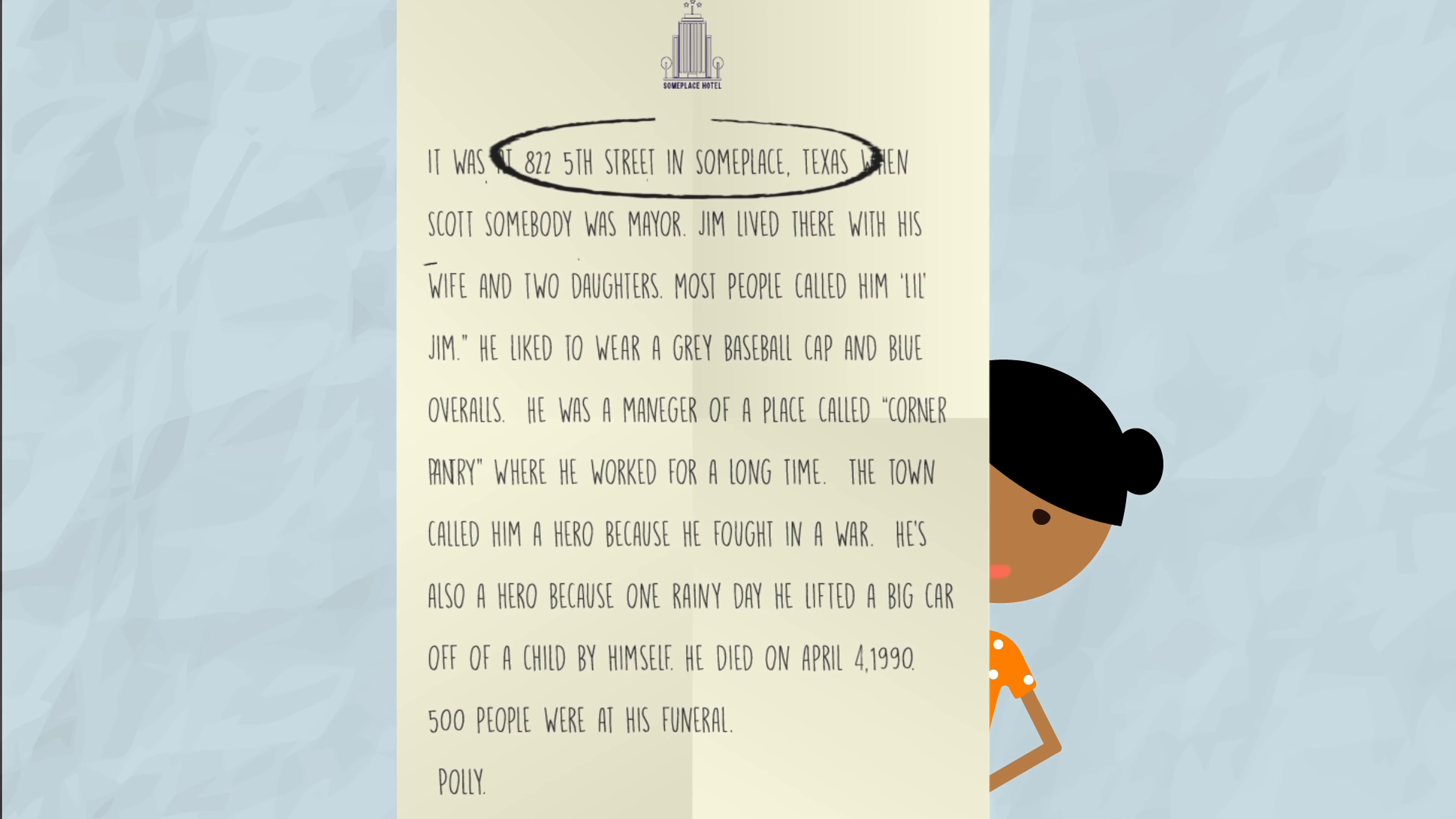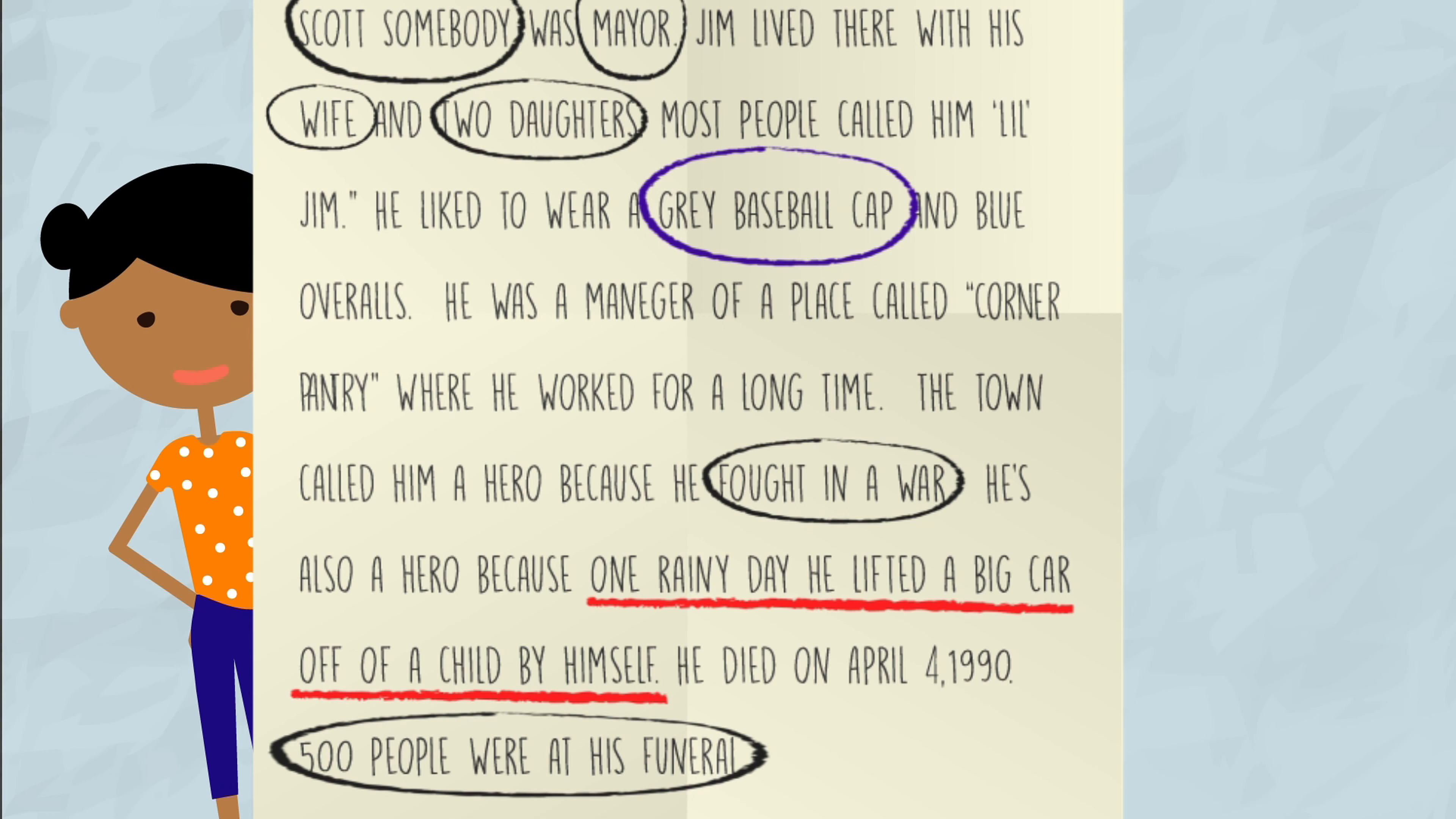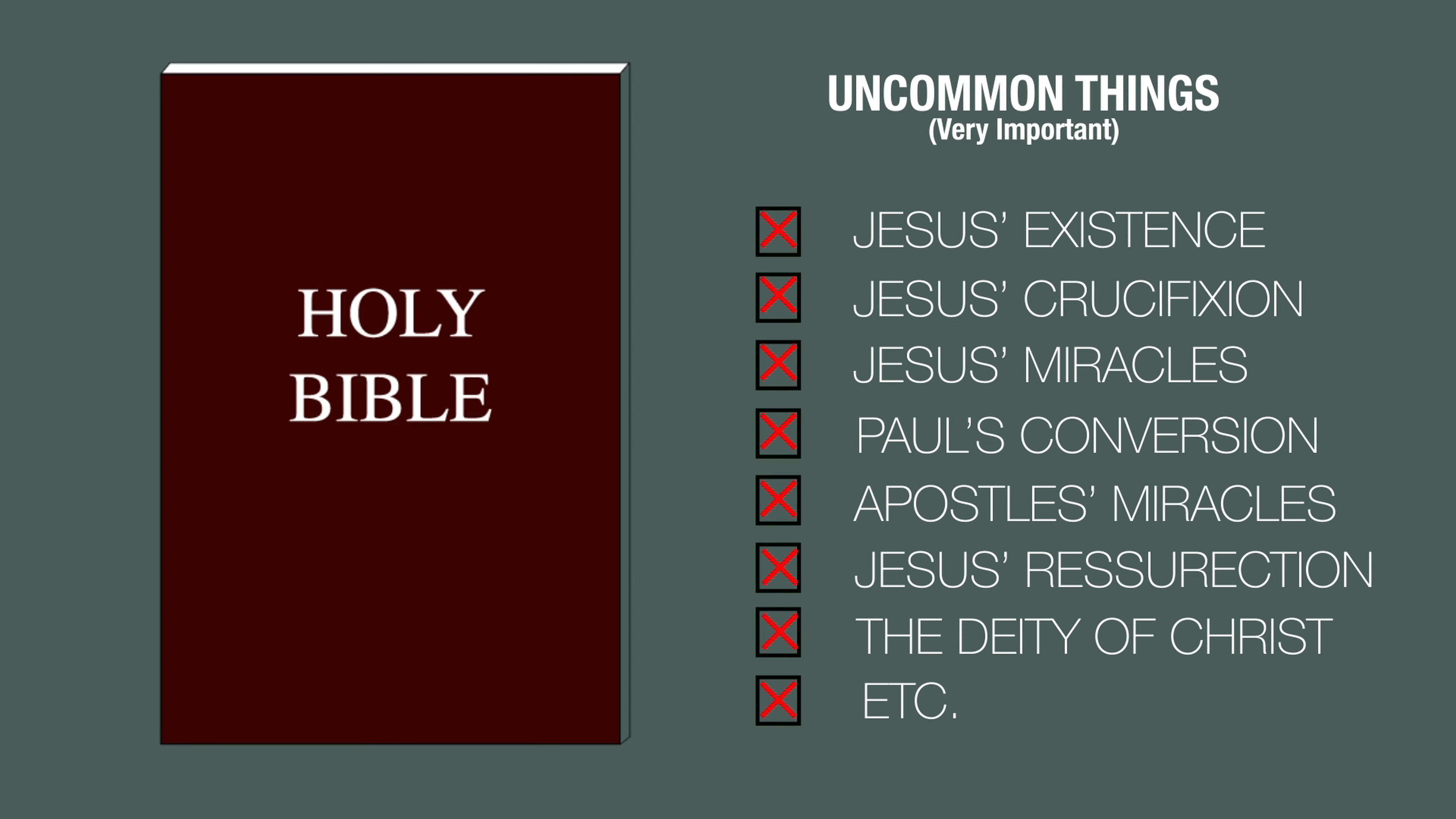Then we have the question of motive. Why would Polly put all these facts in her letter then lie or somehow make a mistake about the most important part of the story that she saw with her own eyes? Even more, how is it that the writers of the Bible get all the common things right but somehow get the uncommon things wrong?